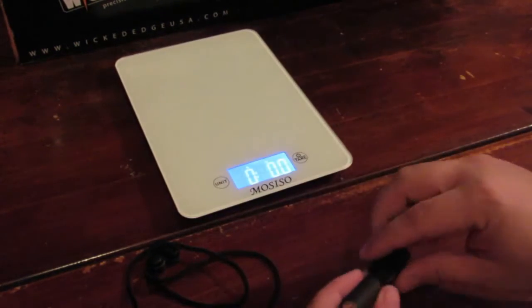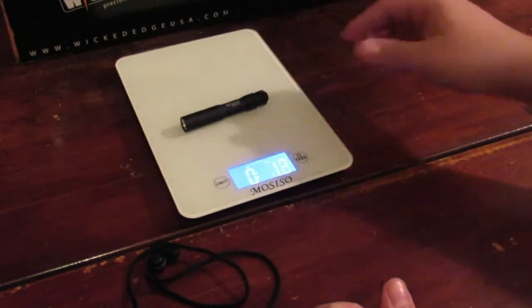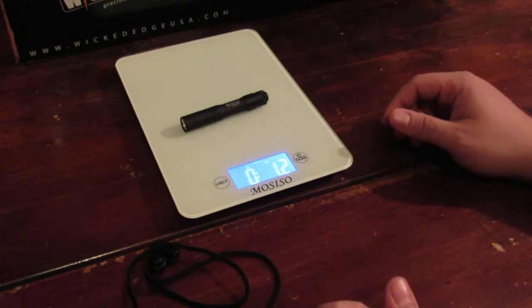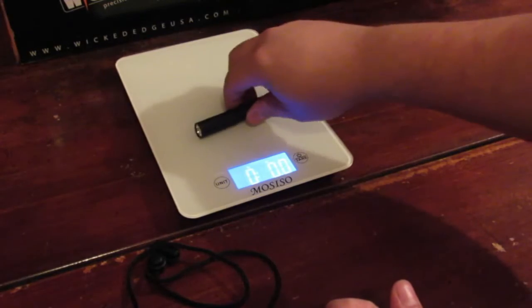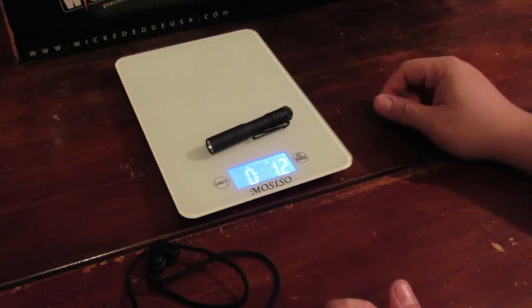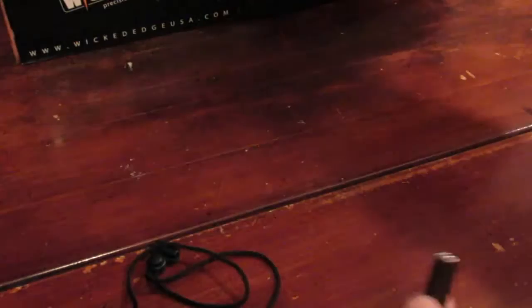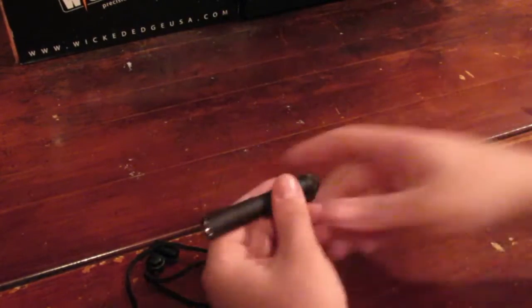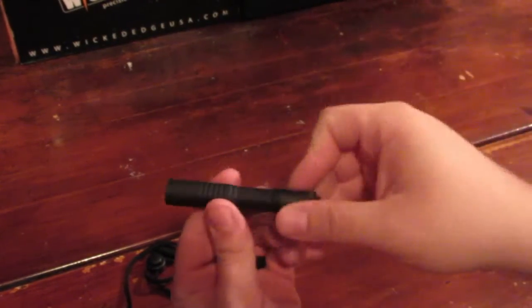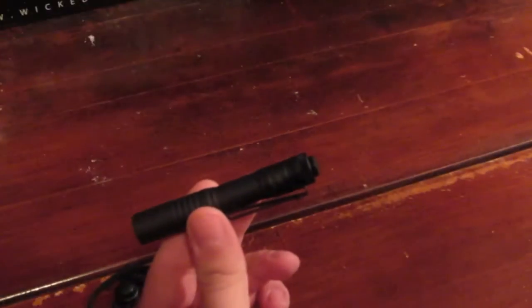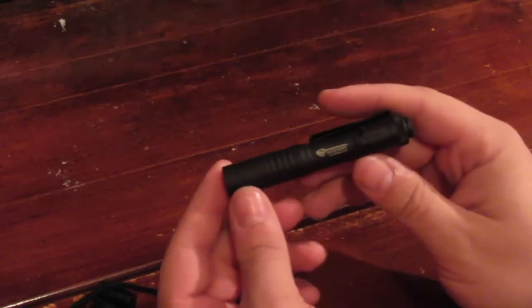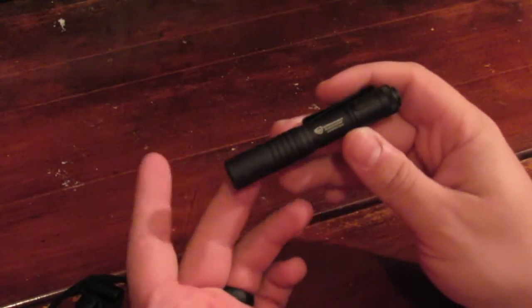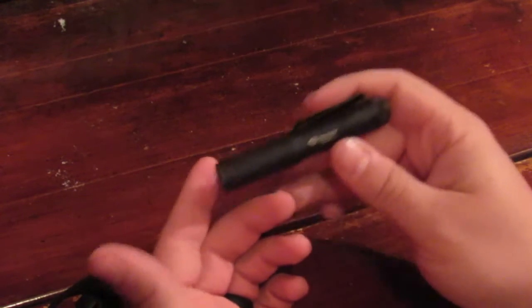It is just slightly over three inches in length. Let's go ahead and weigh it - zero out the battery. 1.2 ounces with the battery, really, really lightweight.